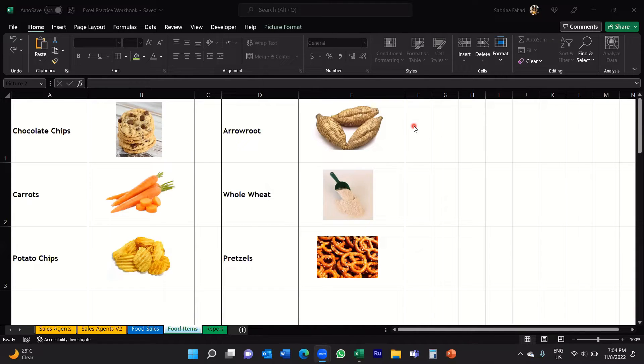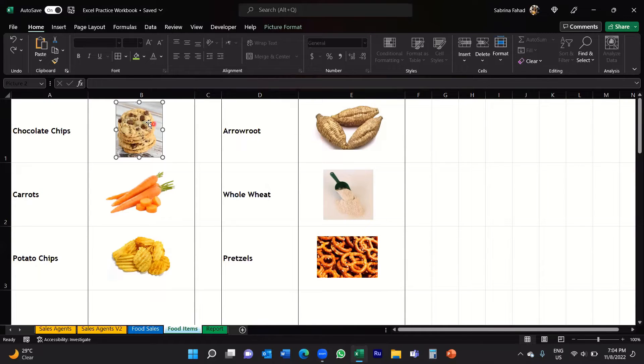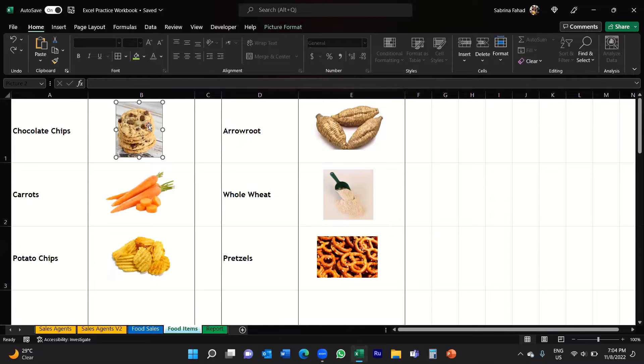Now if you look at my spreadsheet here you can see I've got different images there for each food item. What I want to do is delete all these images and replace them with updated pictures.